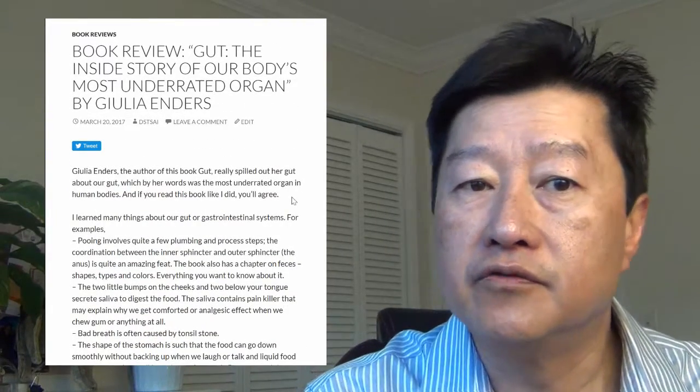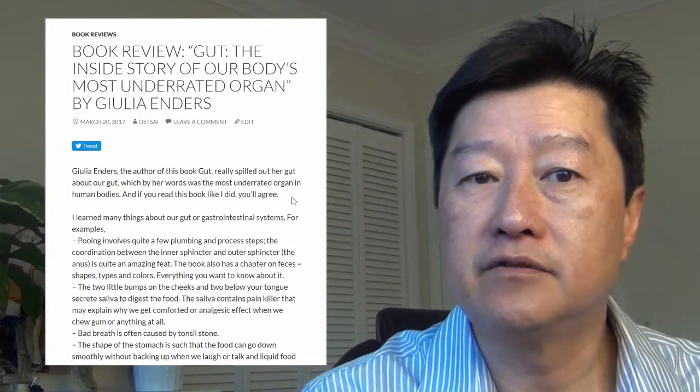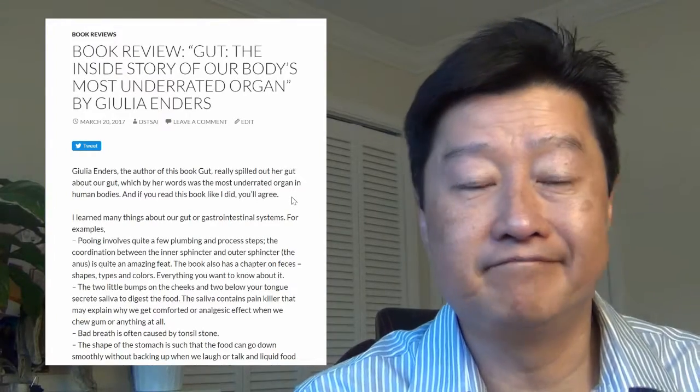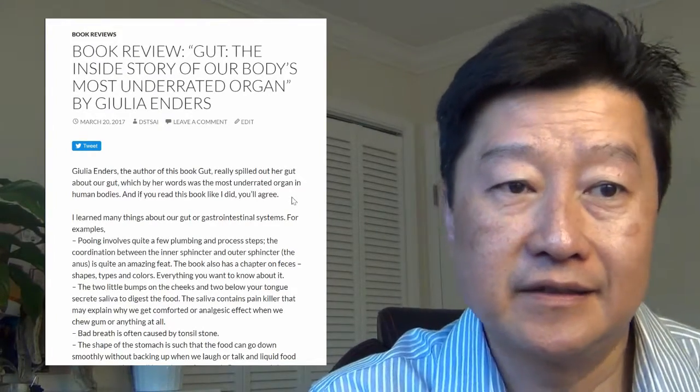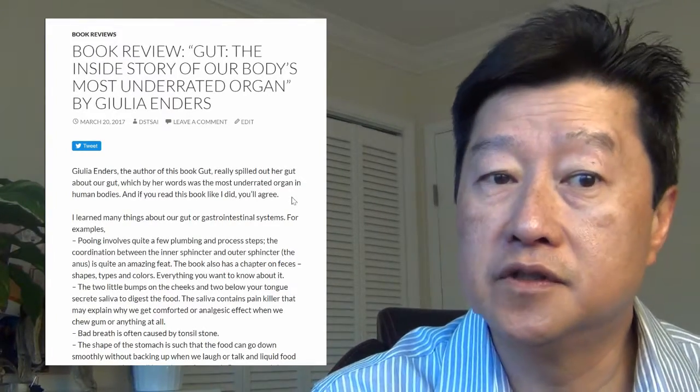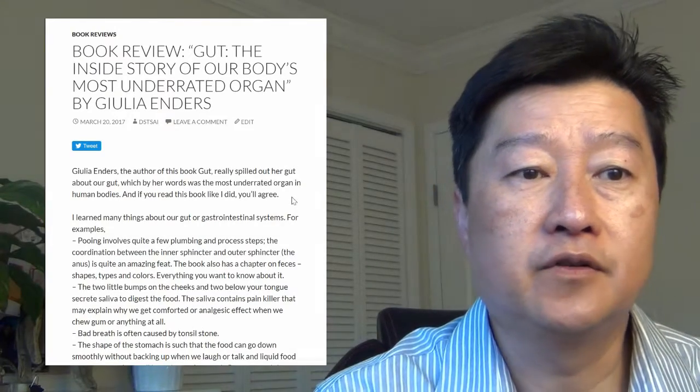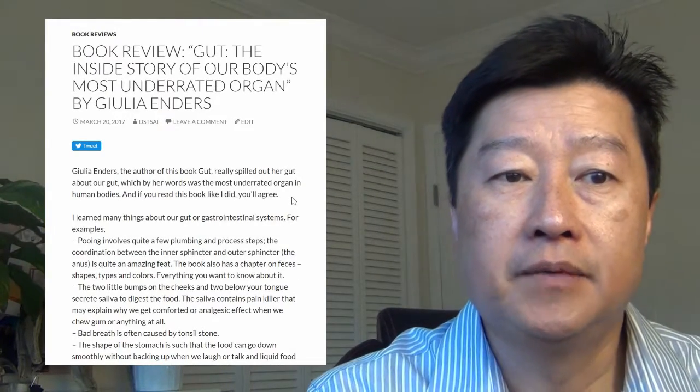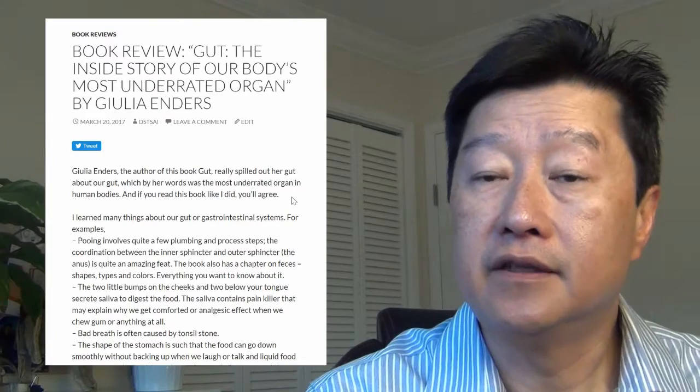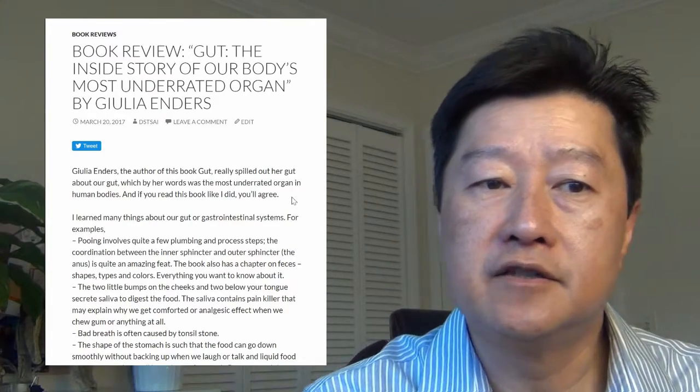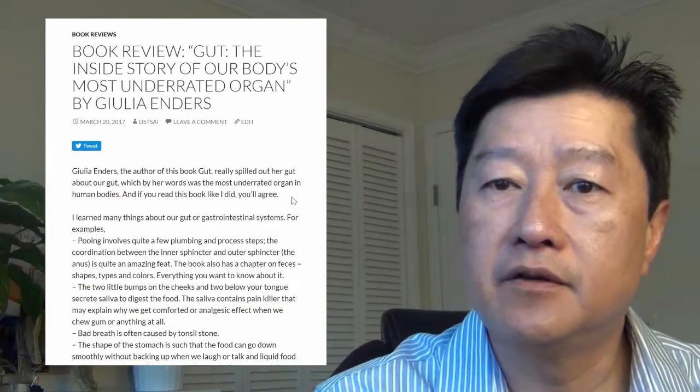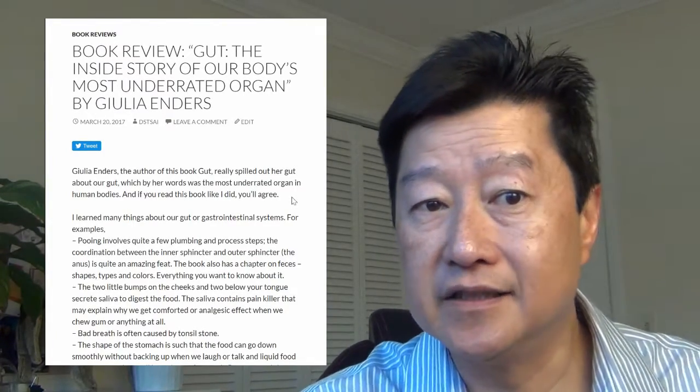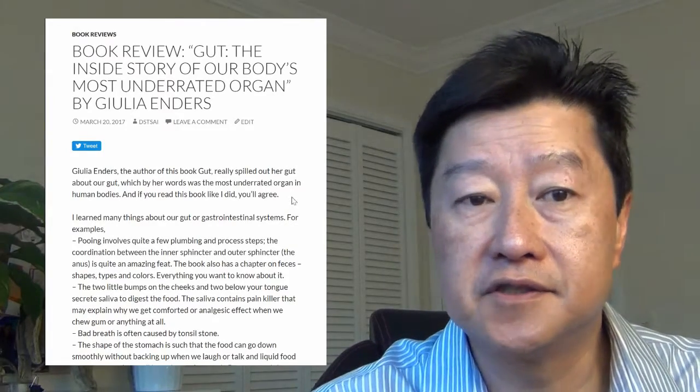She really spilled out her gut about this gut, our gut, which is by her words the most underrated organ in our human bodies. But if you read this book like I did, you will agree. I learned many things about our gut and the gastrointestinal systems.